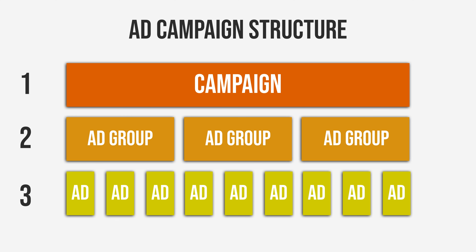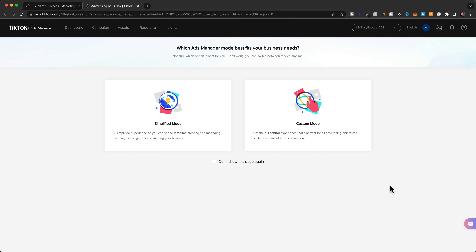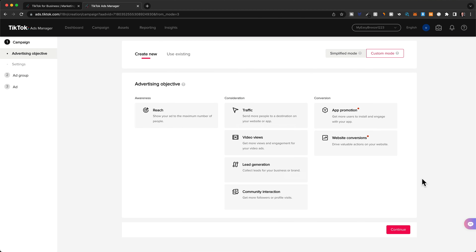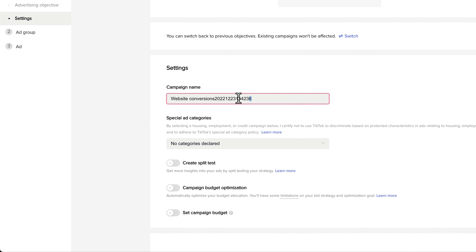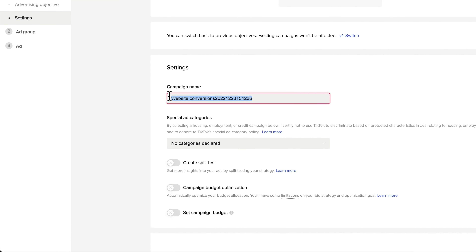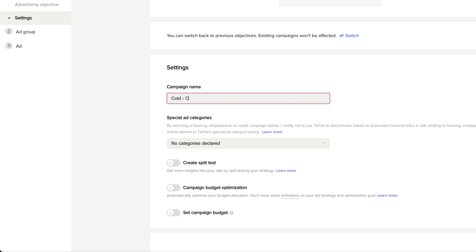Now that you understand the campaign structure, let's start setting it up. We want full control over our ads, so click on custom mode. Then set the advertising objective — since we want sales on our store, we choose website conversions. We can then name our first campaign. With this first campaign, we're going to target people who have never seen our brand before, which in marketing is called cold traffic. So we'll name this campaign 'cold conversions.'